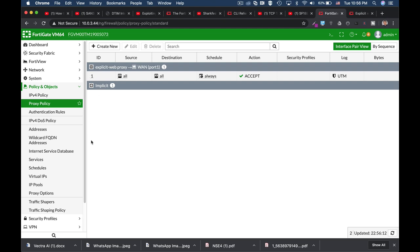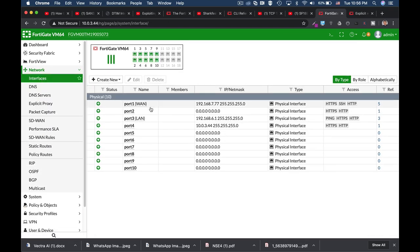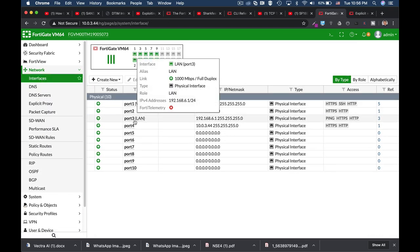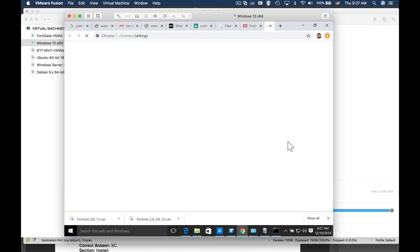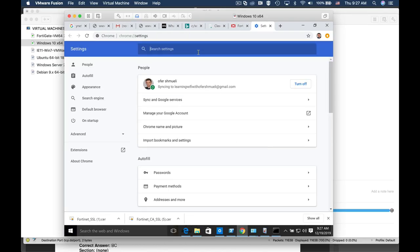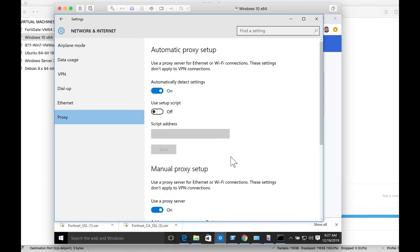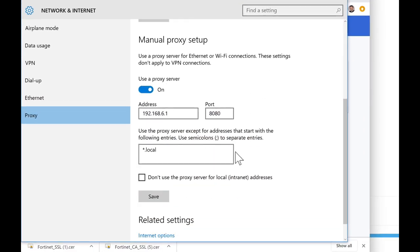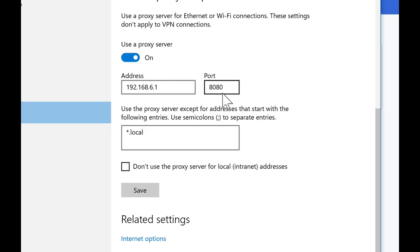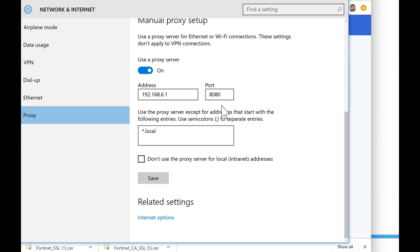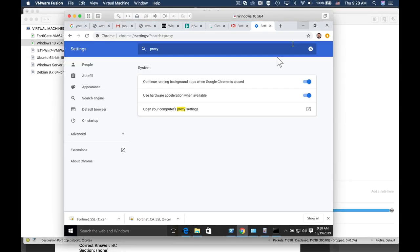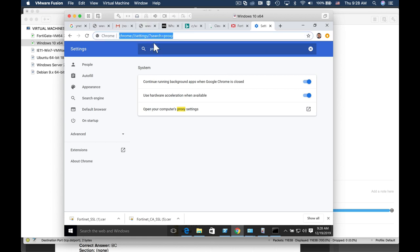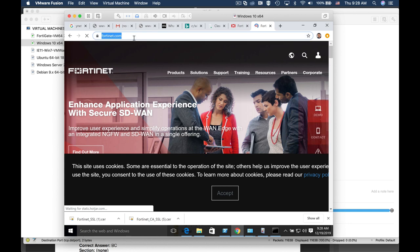So let's move over to my Windows 10 that is on my port 3 interface. And let's see what happens there. So let's start by configuring the proxy settings on my browser. We will look for the proxy settings. And now let's configure the gateway itself, 192.168.6.1 and the port number is 8080. If all goes well.